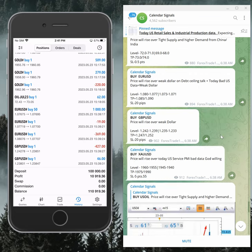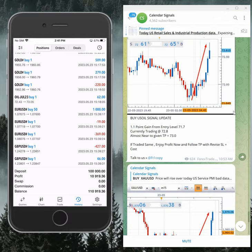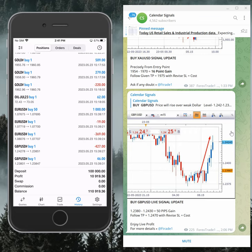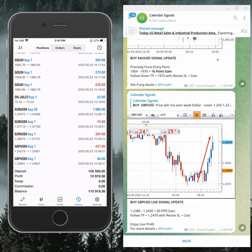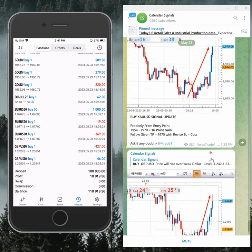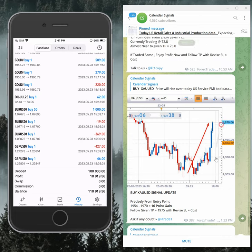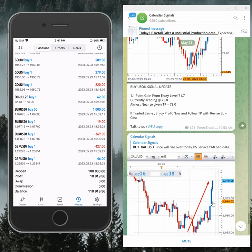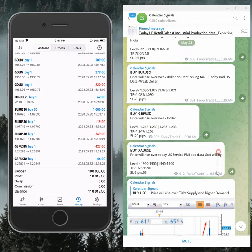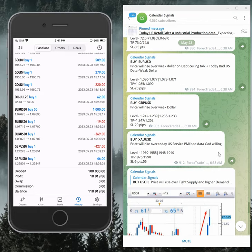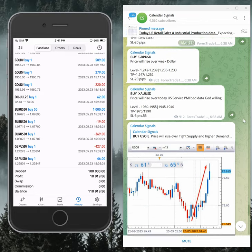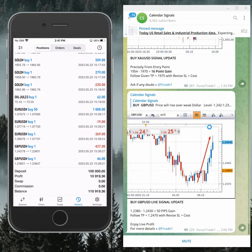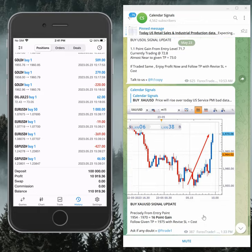In general, our calendar signals performed well. GBPUSD performed 50 pips, Gold buy signal made 16 points gain, and Euro/USD 1.1 point gain. Euro/USD had to perform.